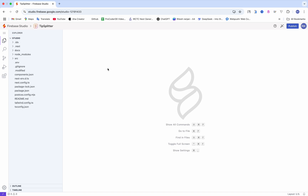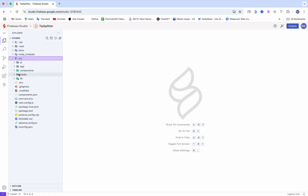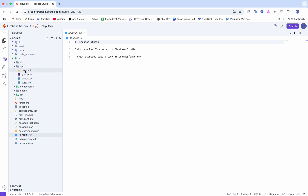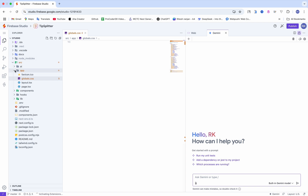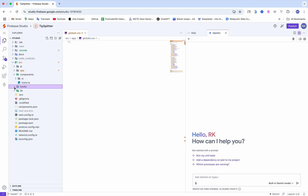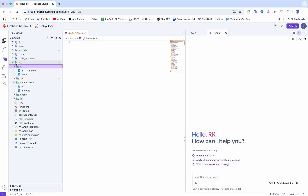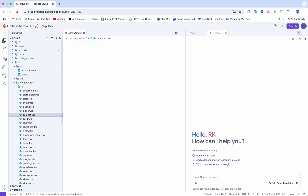If you know about code, you already know how to deal with that. If I want to change the code, I'll go to the src file, then app — and you can see here we have global.css where Tailwind CSS is used. If I go to components, then UI, here you can see alert, avatar, and everything — they will all be there.